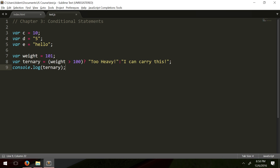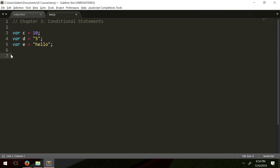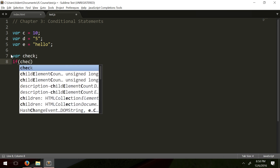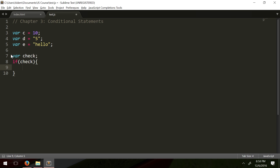Moving on, we're not limited to only conditional statements. We can also use literal values or variables — it'll check the boolean value of a variable. So let's have an undefined variable: 'var check'.